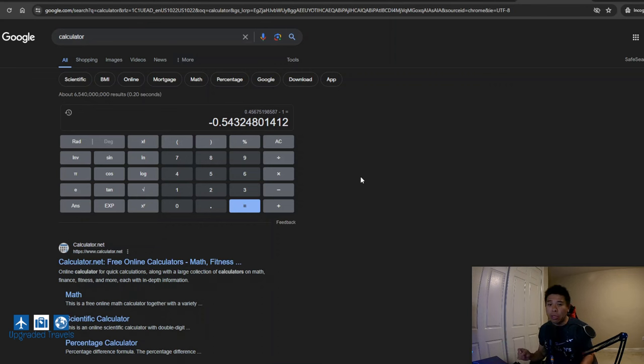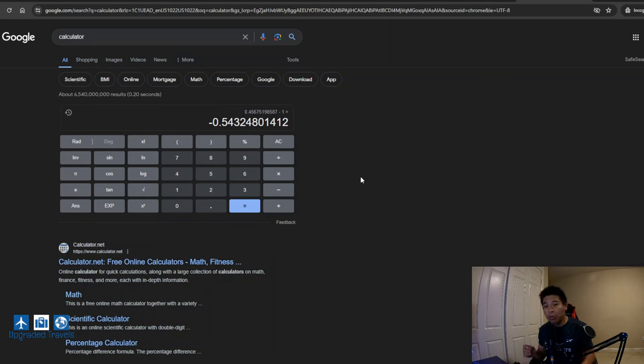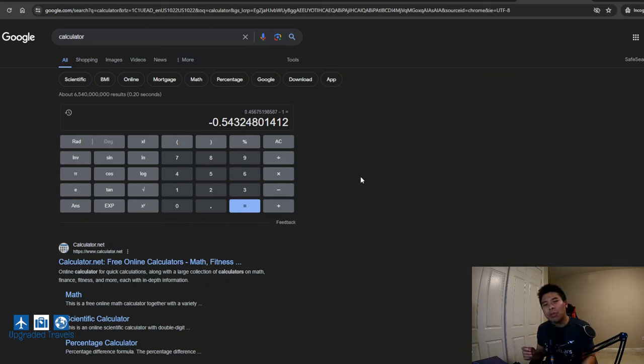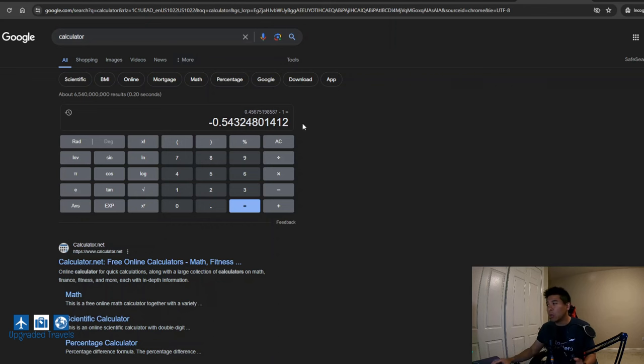Again, the most important part is to find out the value of your points because often we'll see 40,000 points, 50,000 points, 100,000 points. But what does that really mean, right, in terms of value?